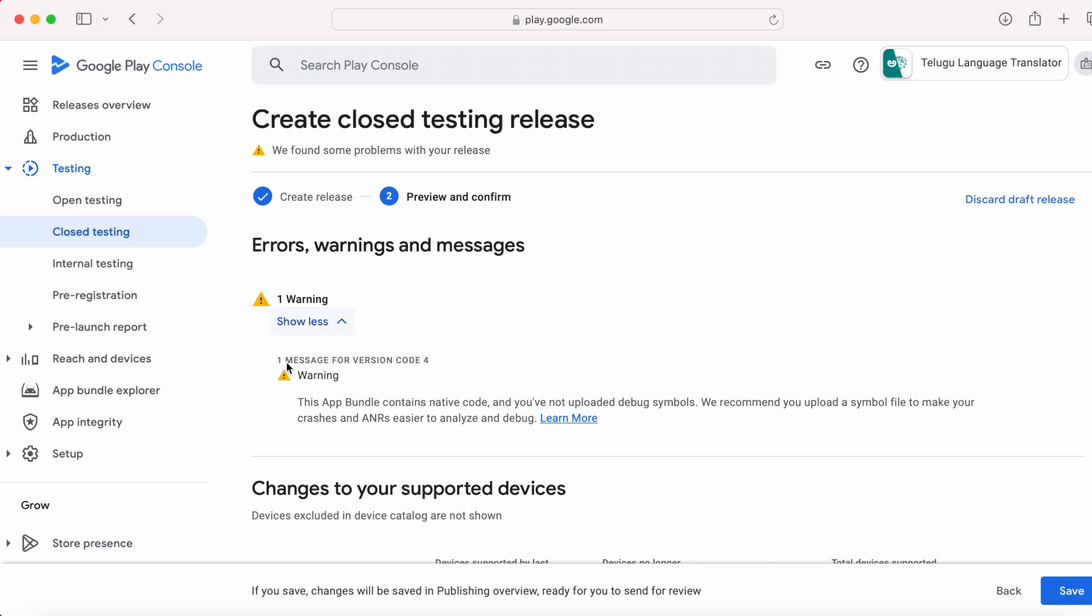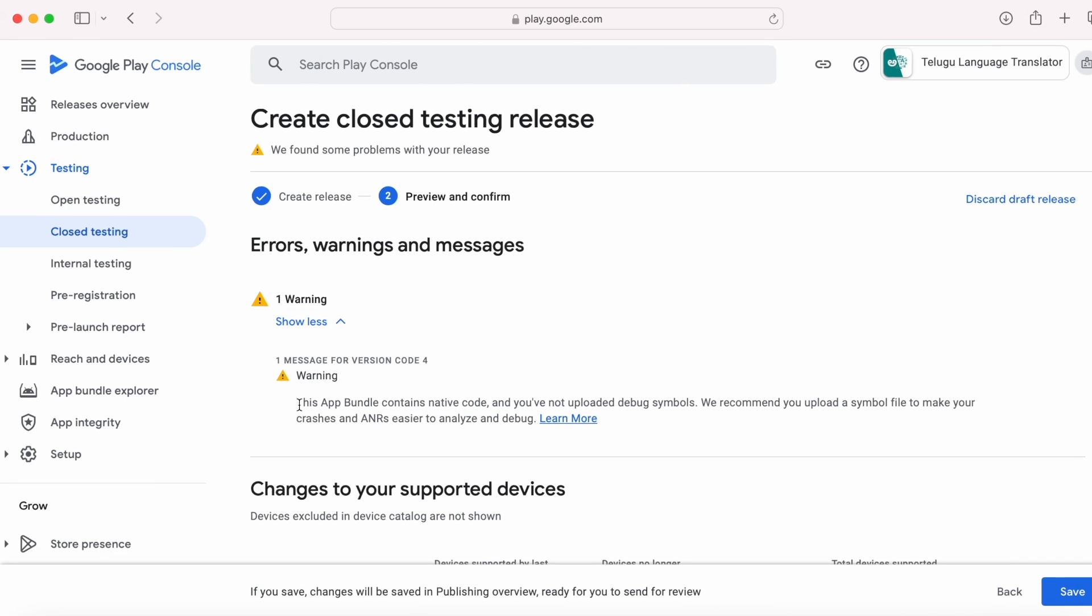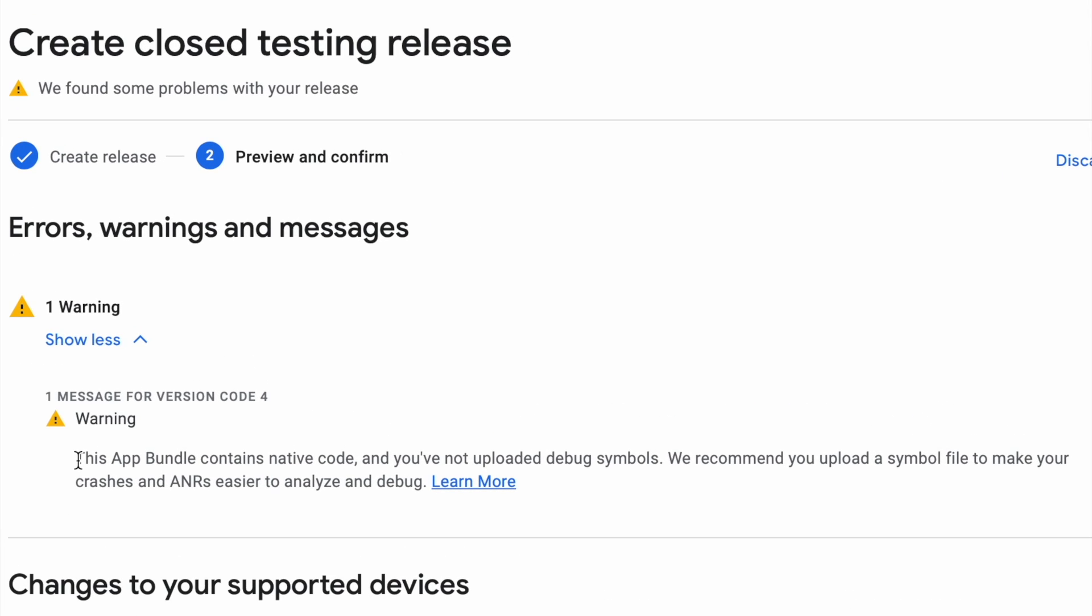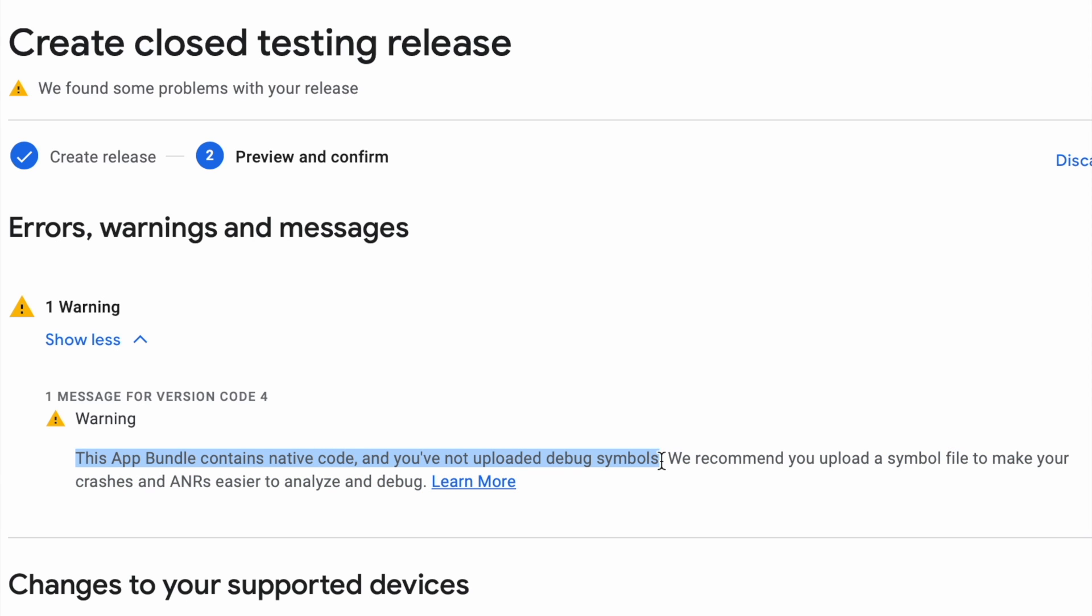Hello developers, today I am going to solve a new Play Console warning. This app bundle contains native code and you haven't uploaded debug symbols.